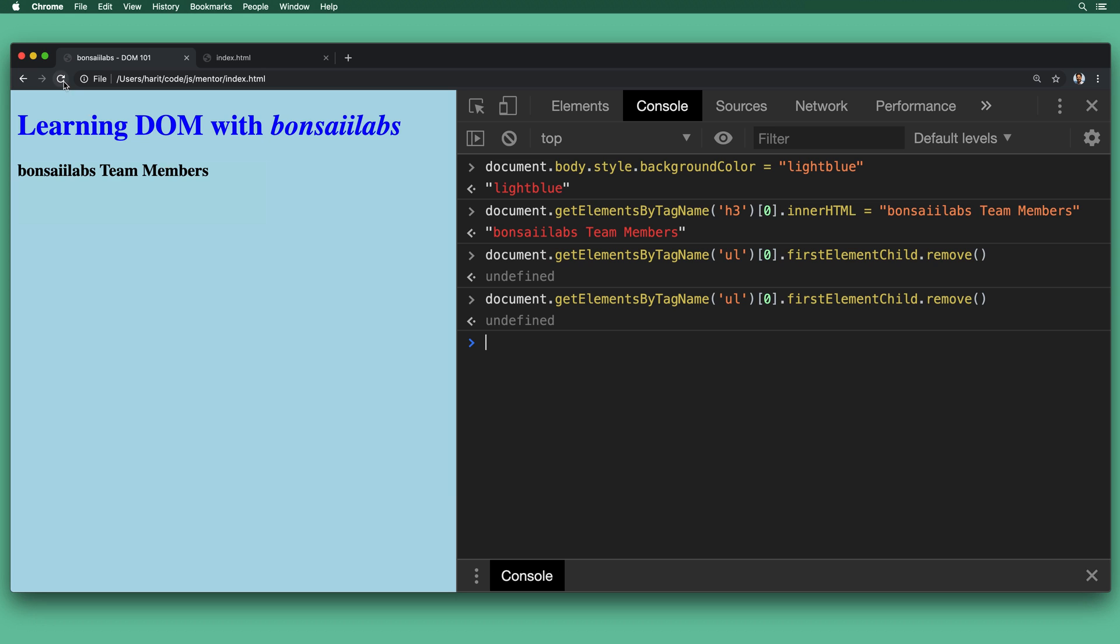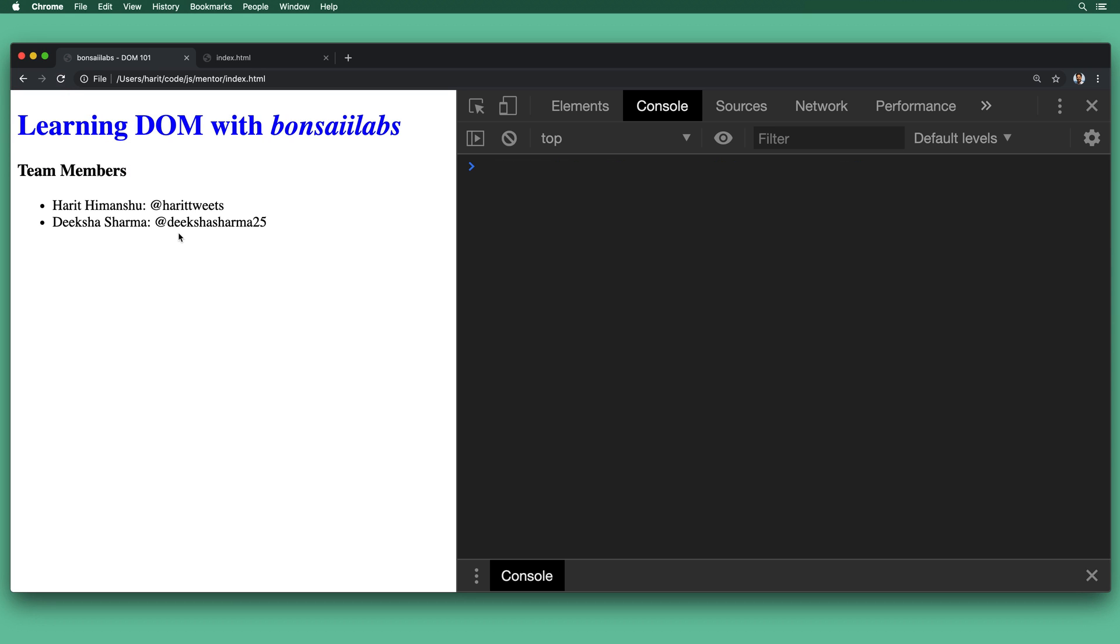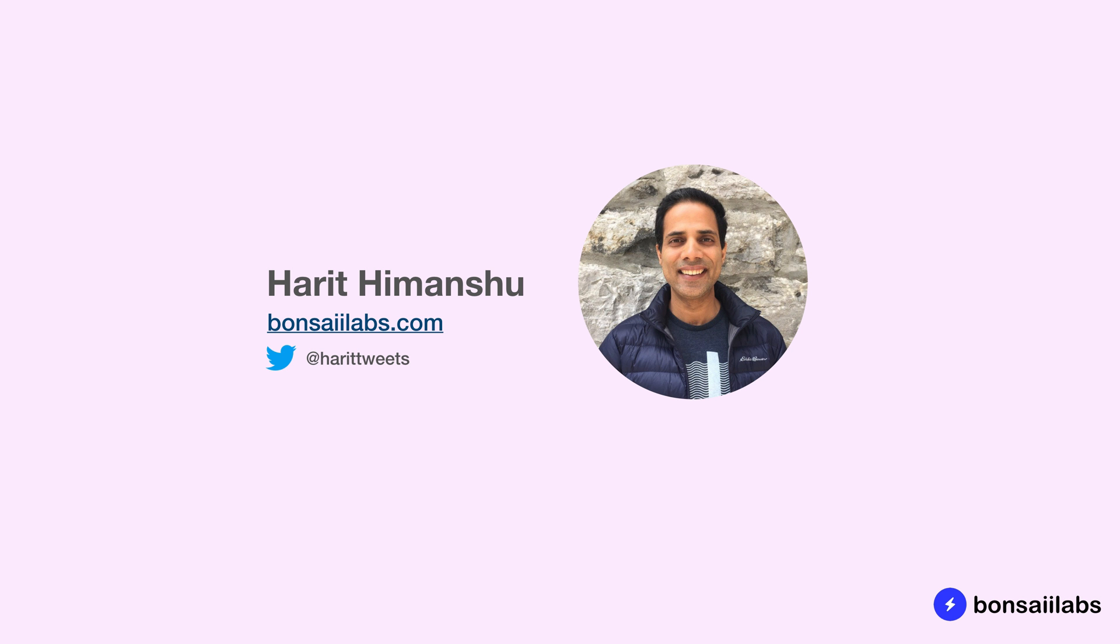If you refresh the page, the entire content from the file would create the DOM again. And all the changes that we made will be lost.